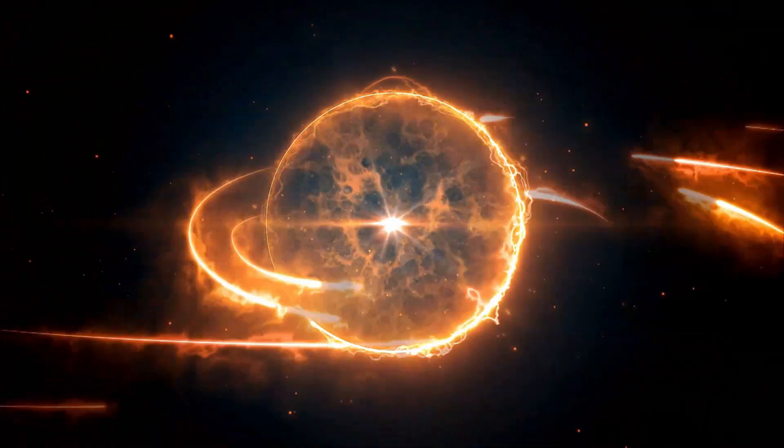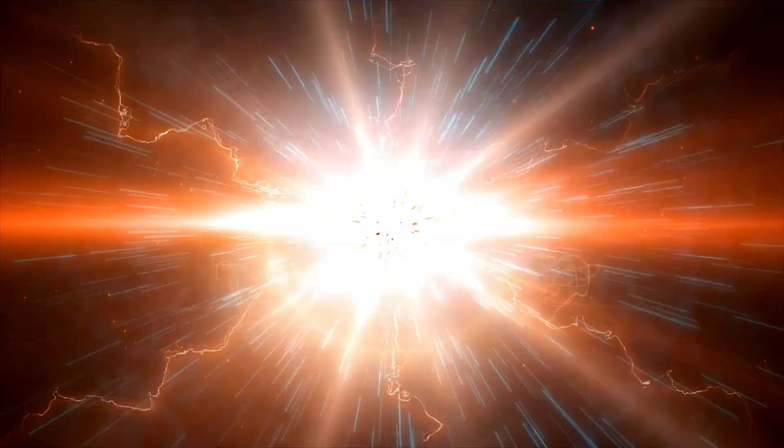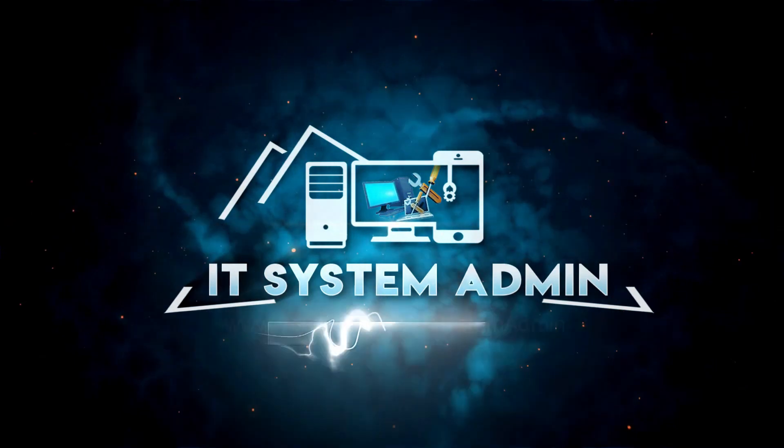Hello viewers, welcome to IT System Admin, an information technology learning tutorial channel for you.